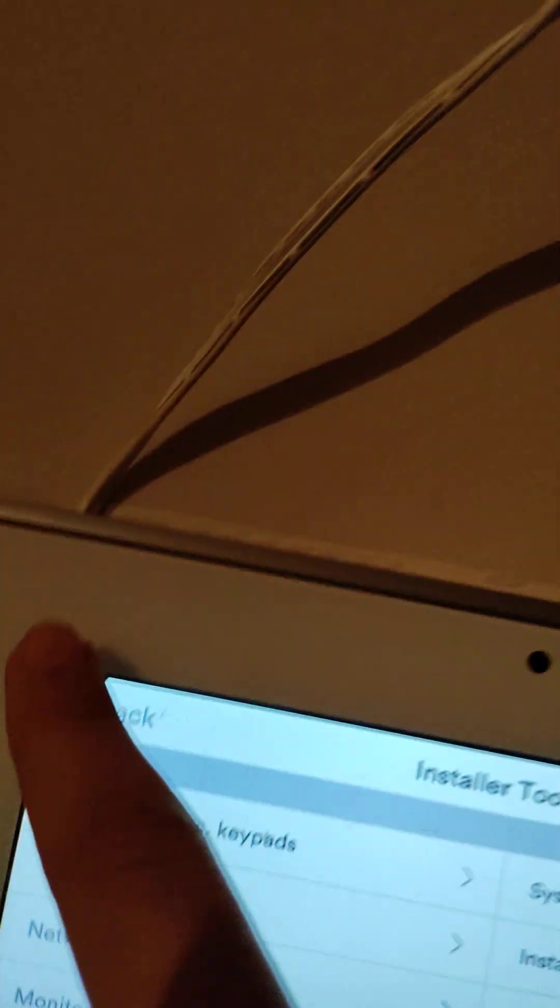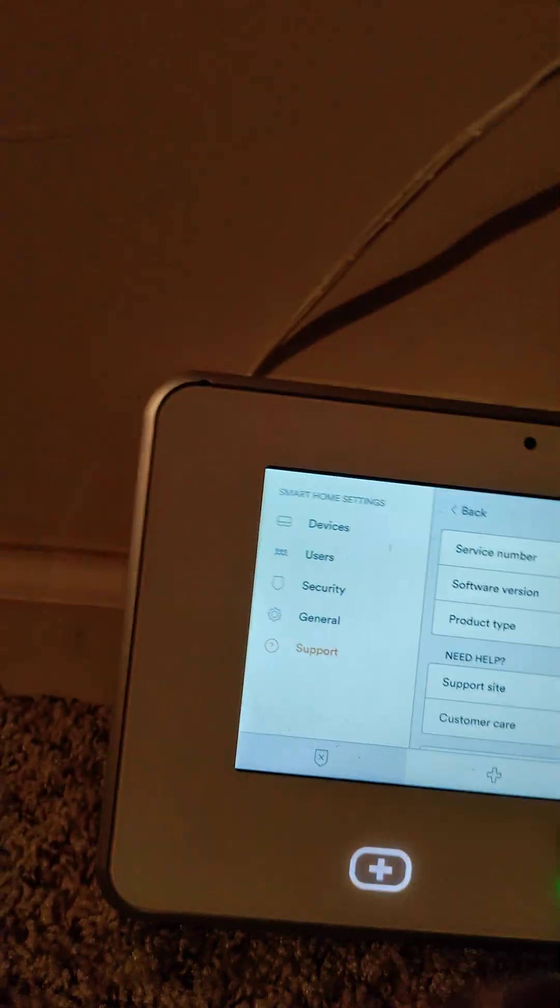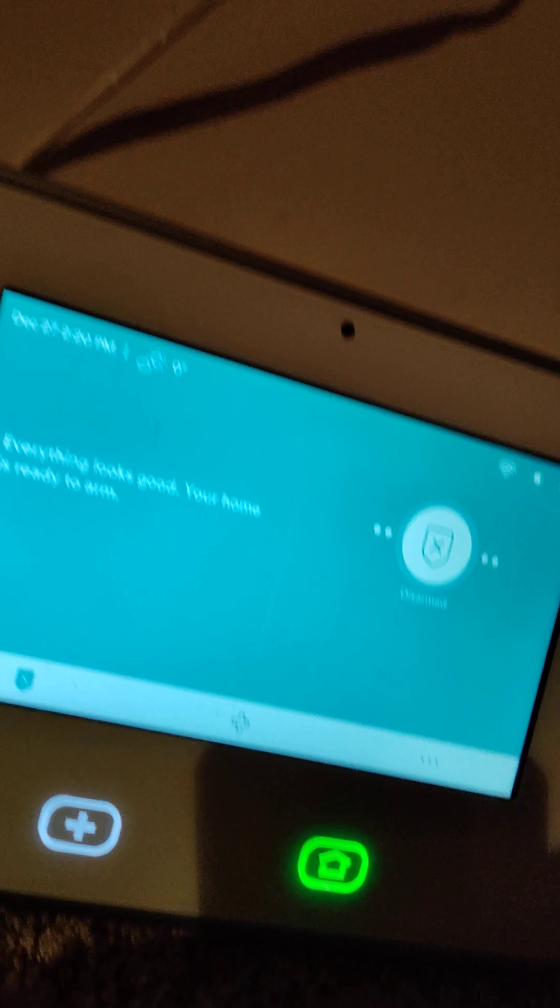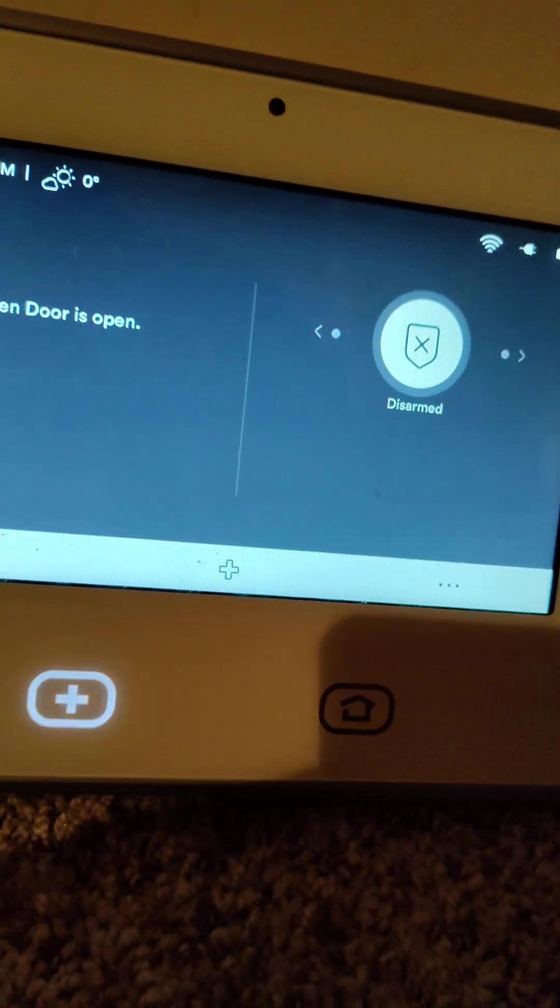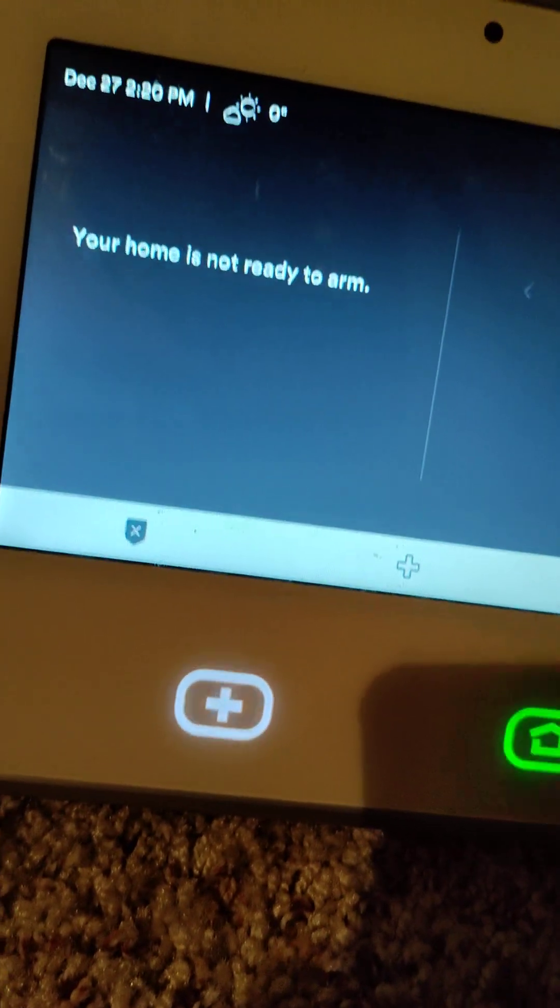Go all the way back and now let's see if it works. Kitchen door. There you go.